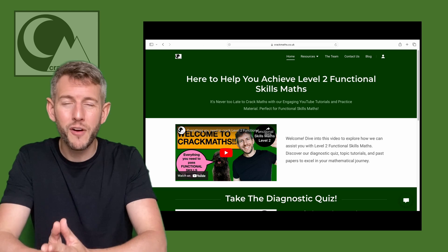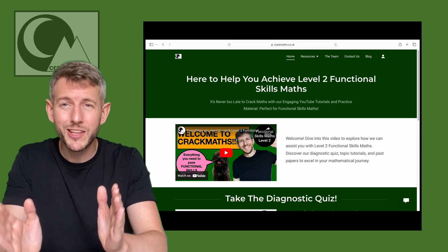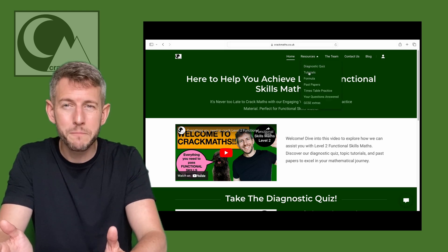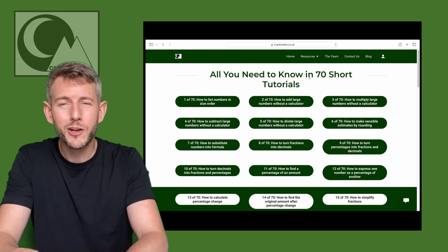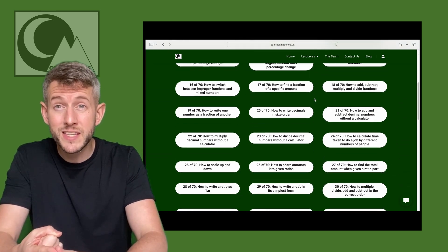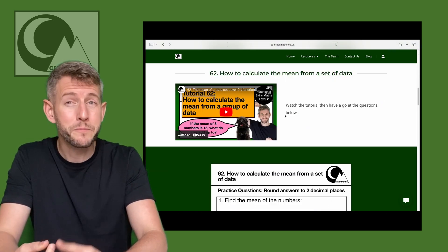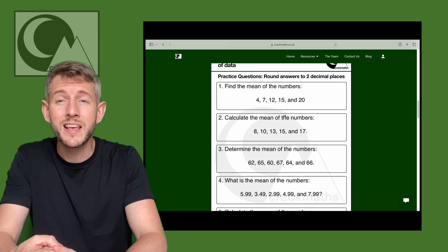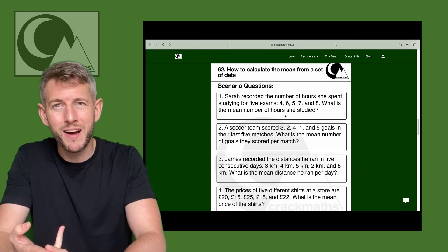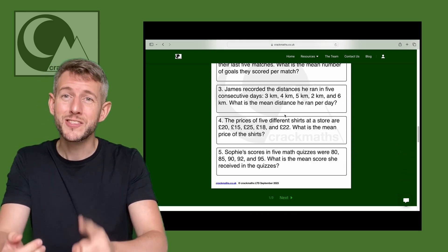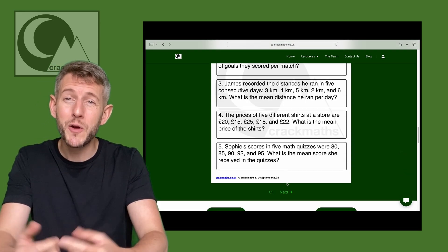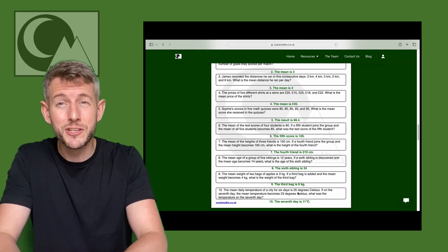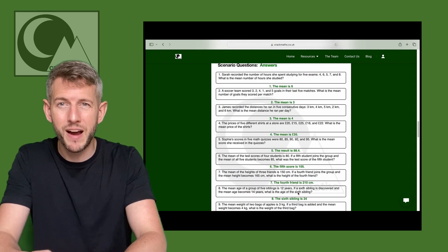On here you're going to find everything that you need to pass your level 2 functional skills maths exam, including 70 tutorials which cover the whole curriculum, practice questions and scenario-based practice questions so that you can have a go at putting the maths skills that you learn in the tutorials into practice.